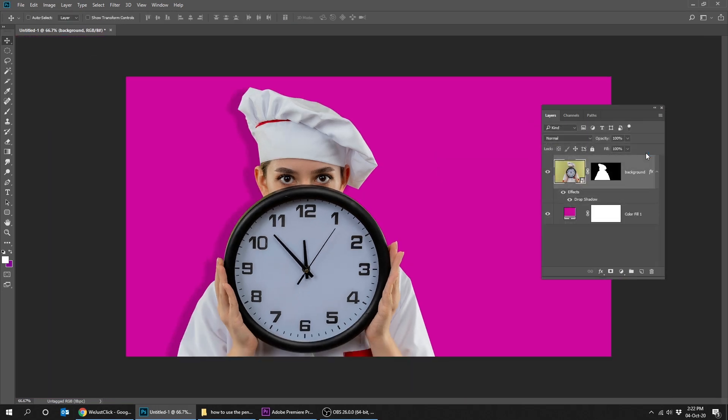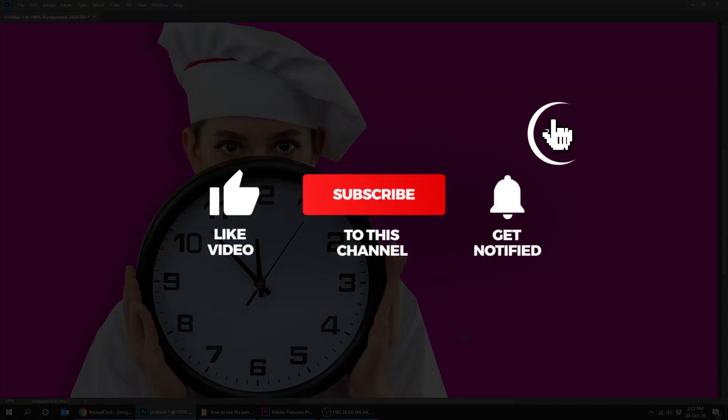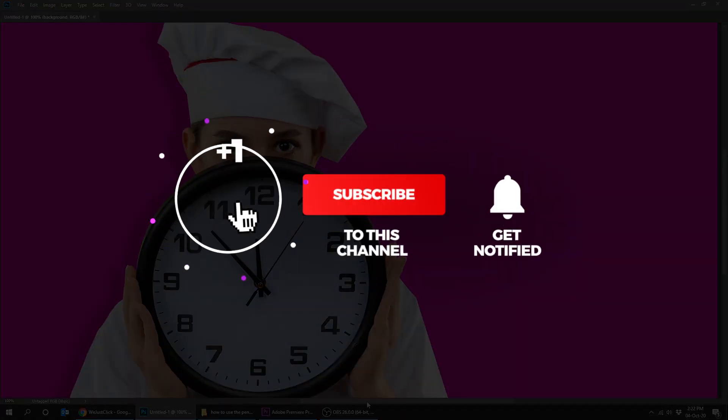That's it. Hope you liked it. Don't forget to subscribe and comment your opinion below.